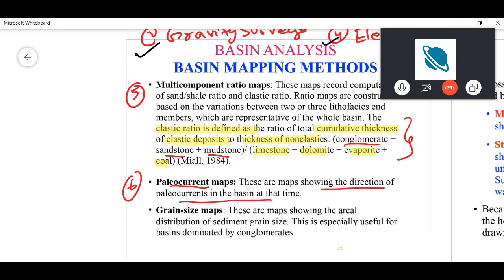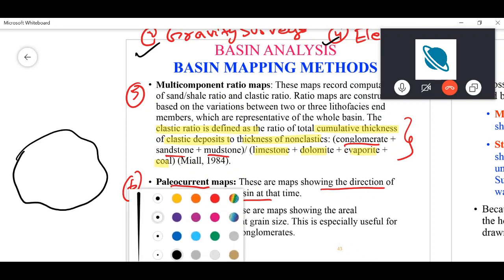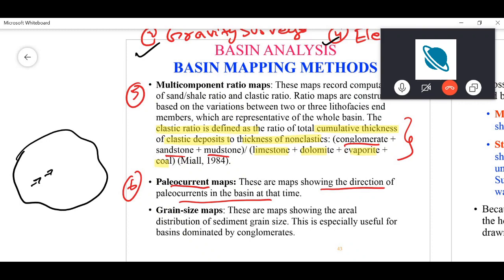Net thickness and gross thickness maps are also used. The sixth map type is paleo-current maps — maps showing directions of paleo-currents in the basin at that time. You go to an area, record all paleo-current indicators at different places, and form a map showing paleo-current directions at multiple recording locations, which helps in paleogeographic reconstructions.